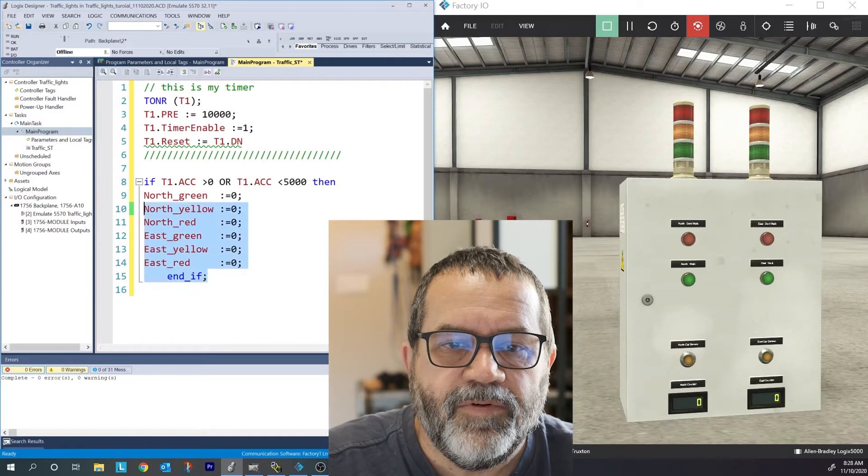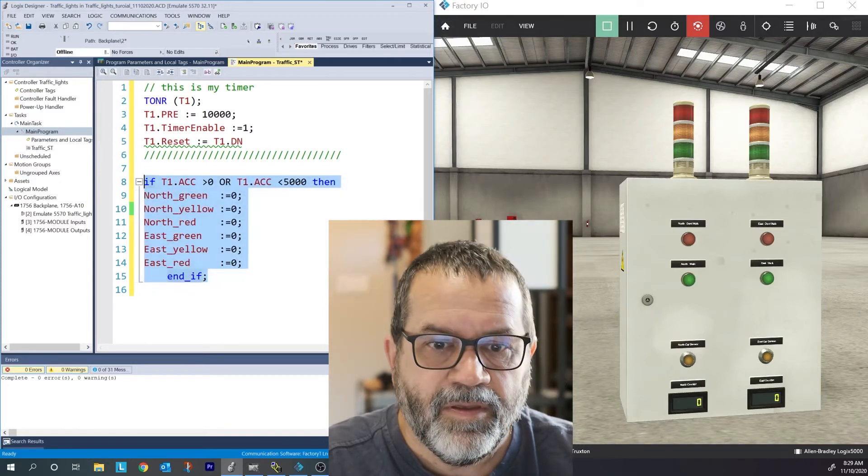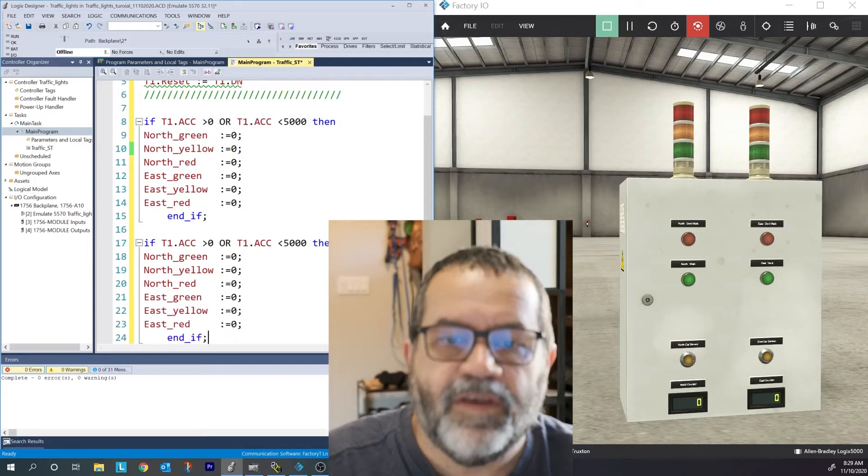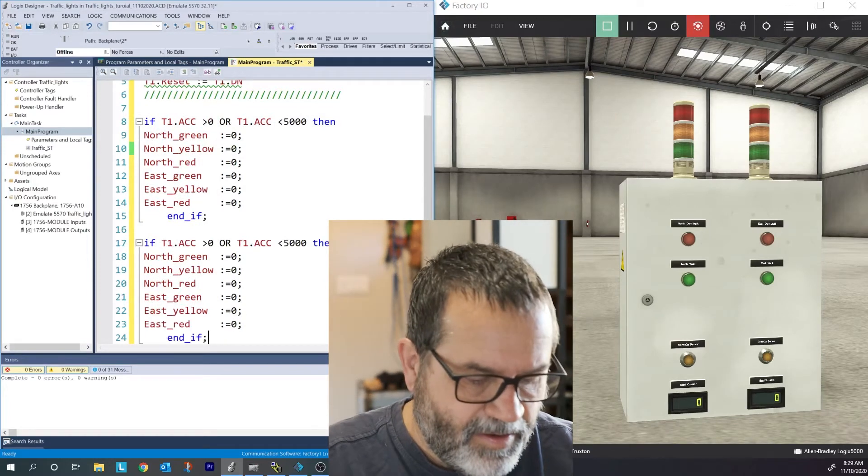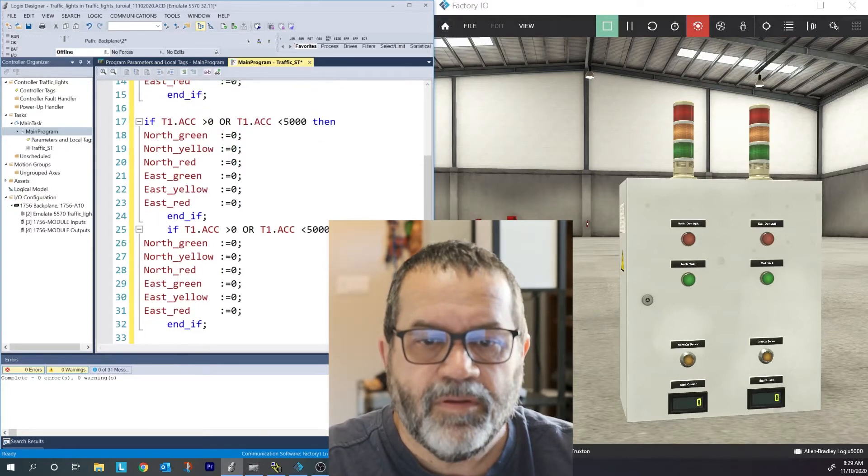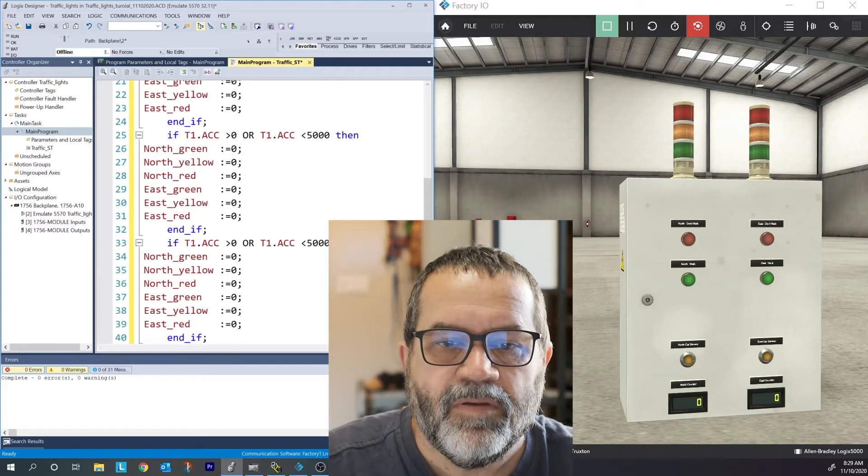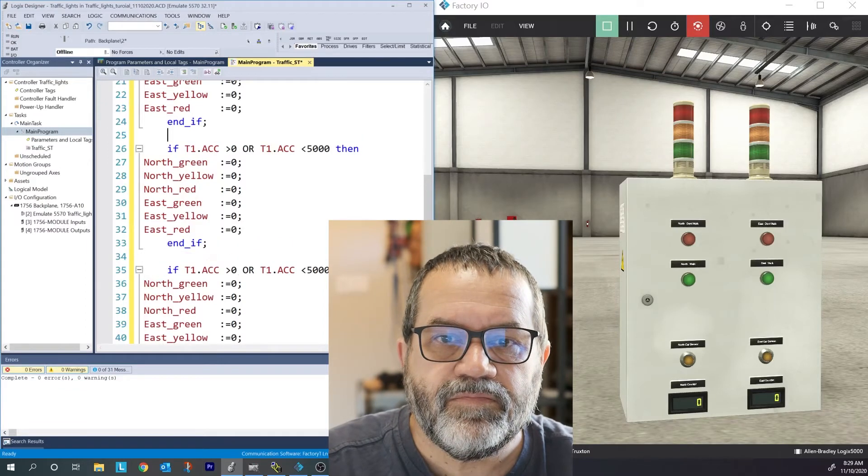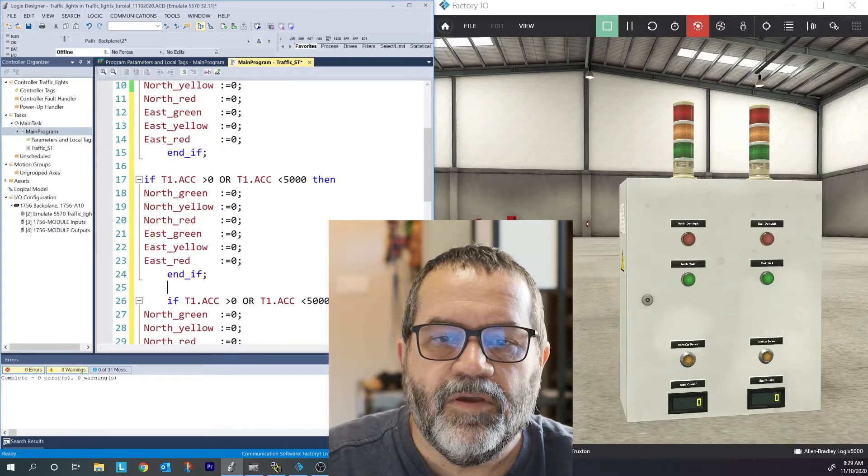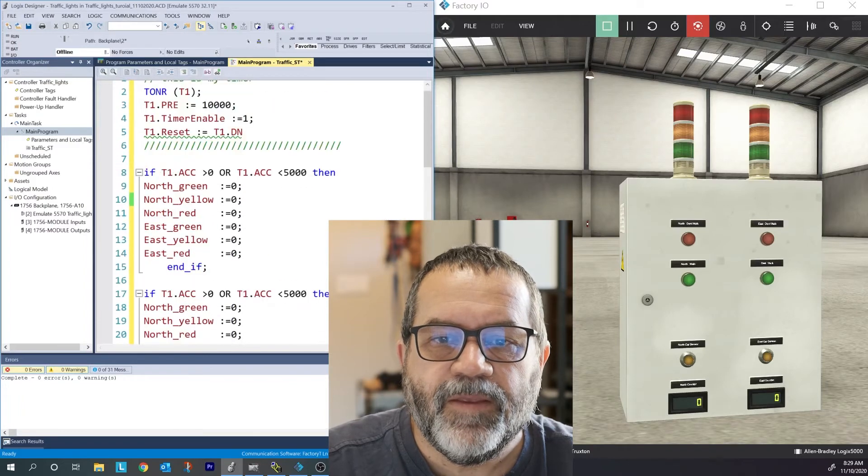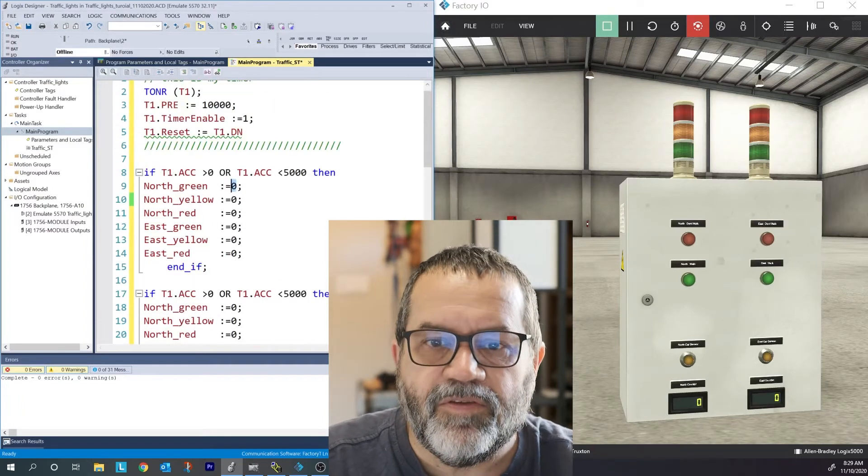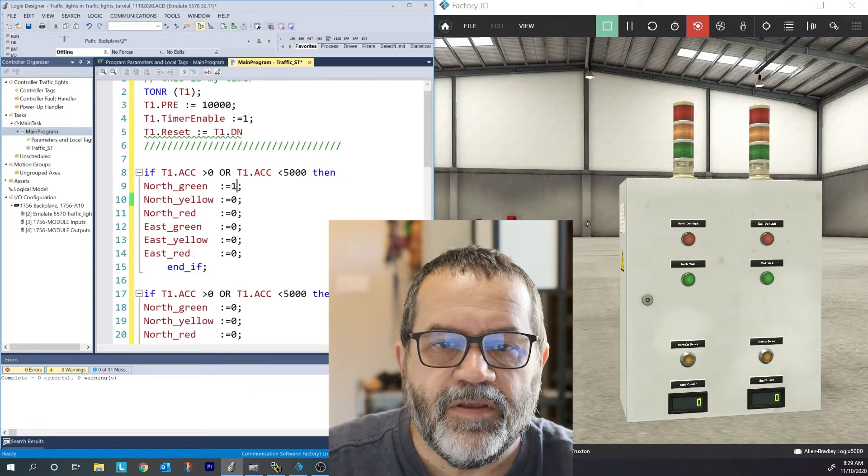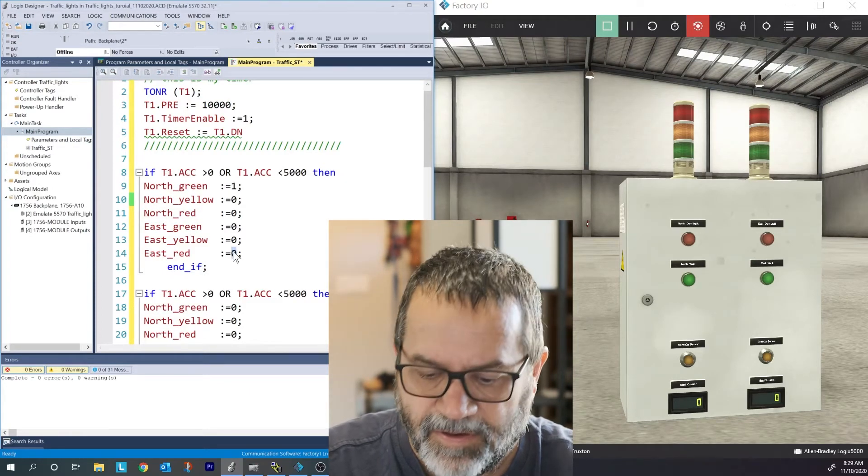But before I change that, I'm going to just copy and paste that code below. And I'm going to do that four times. Okay. I've got four conditions.